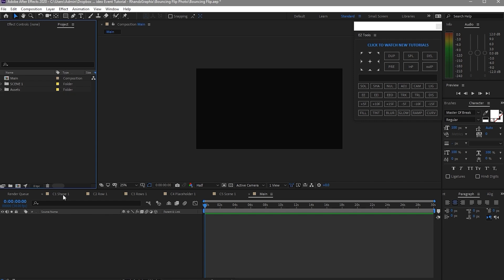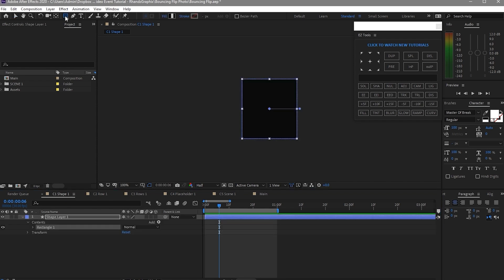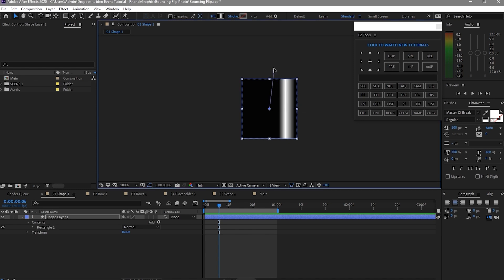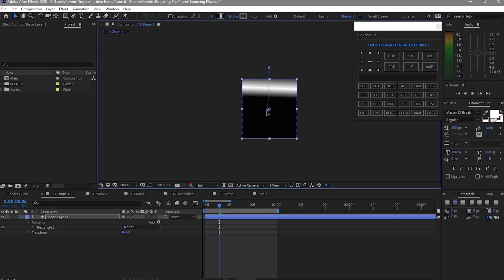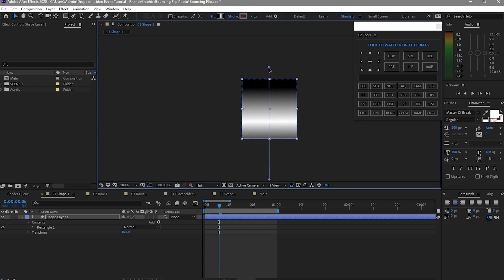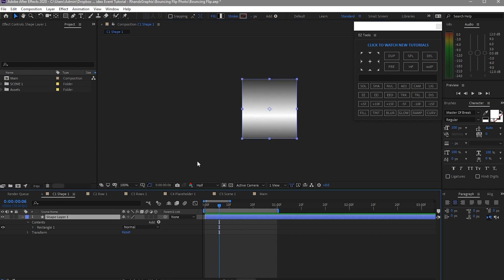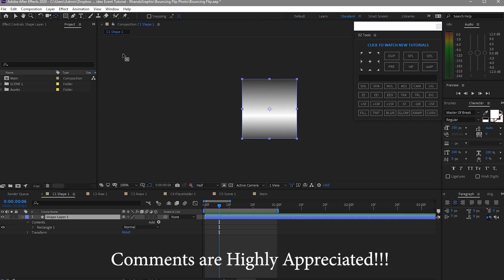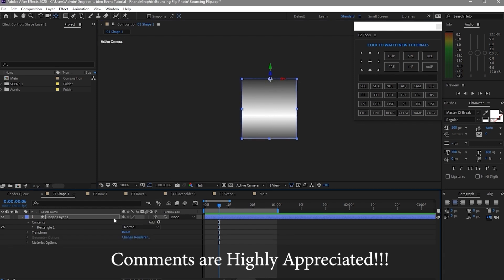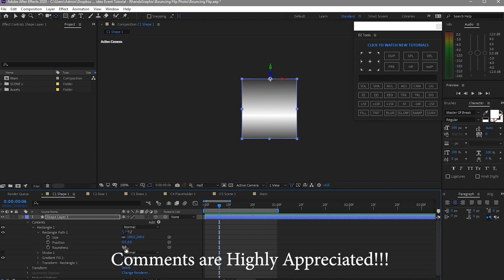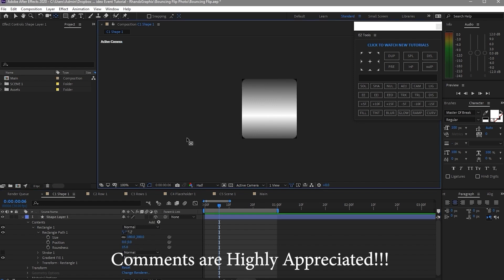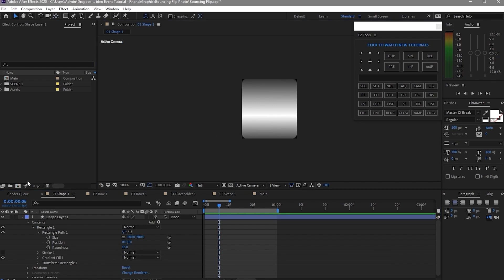Now we will click Shape 1, go to the shape tool and double click it. In order to create a mask, you can see this handle here — just move it up. In order to change the gradient color and angle, drag this down until you are satisfied with the gradient color. Then click the pan behind tool and move the anchor point to the top. Make this layer a 3D layer, then go to the rectangle and change the roundness to about 15, so the corner is now round. Close it.